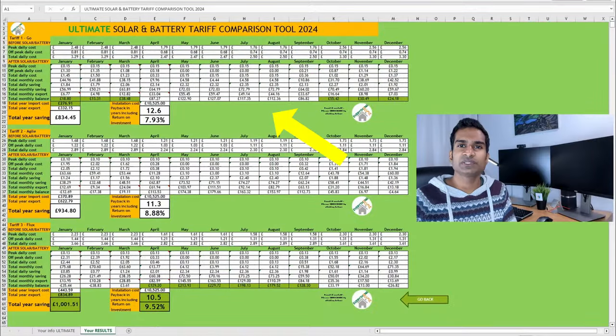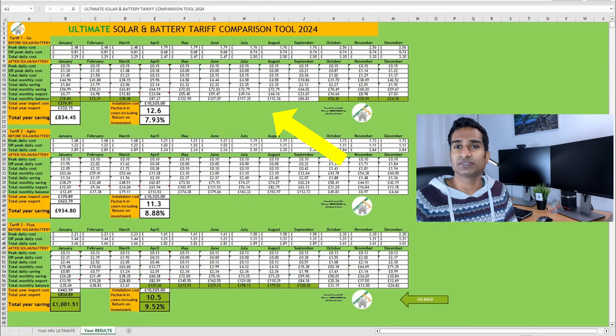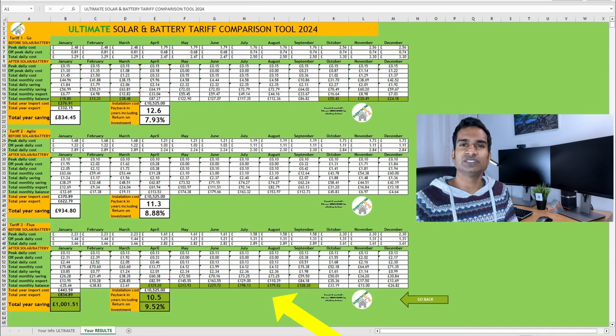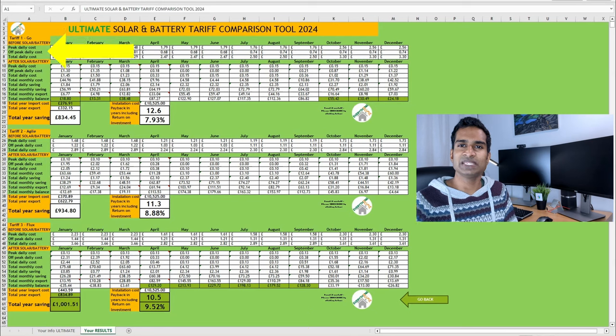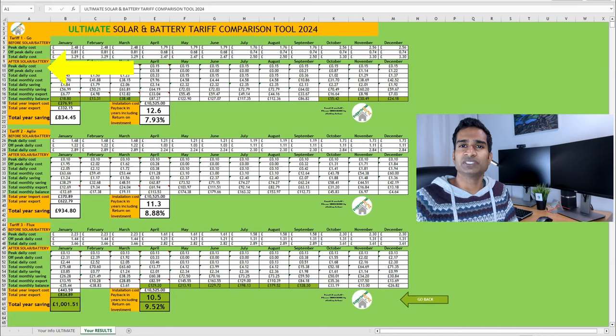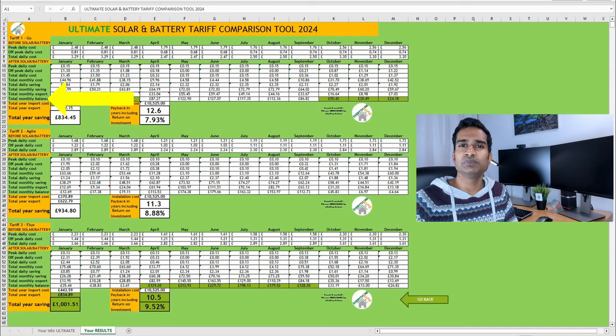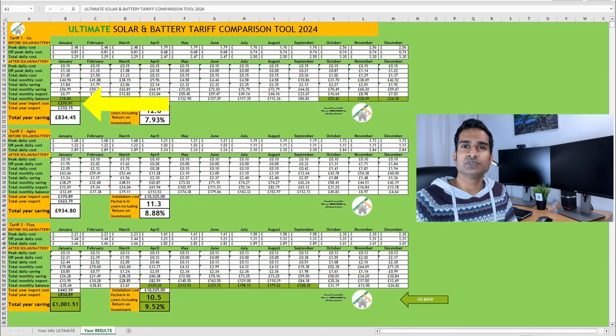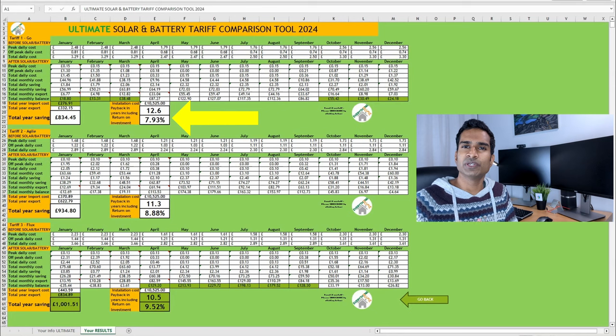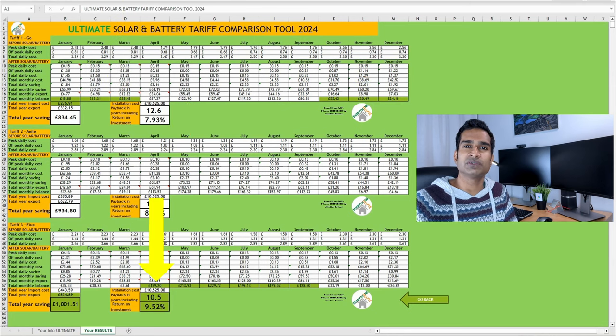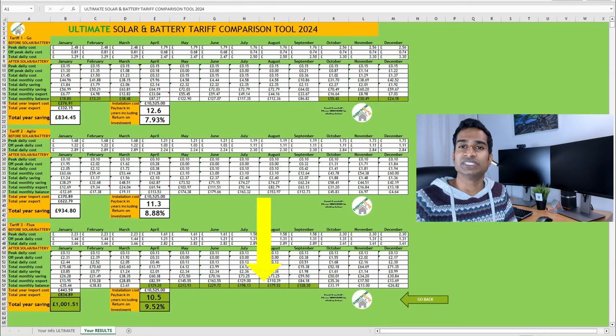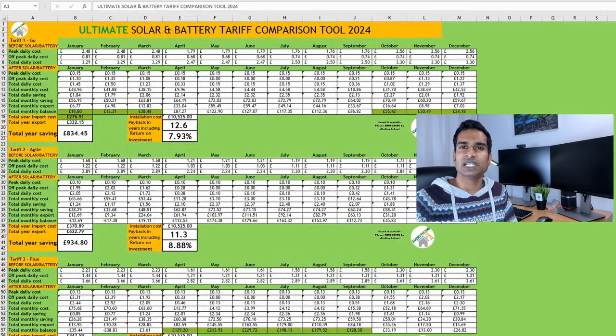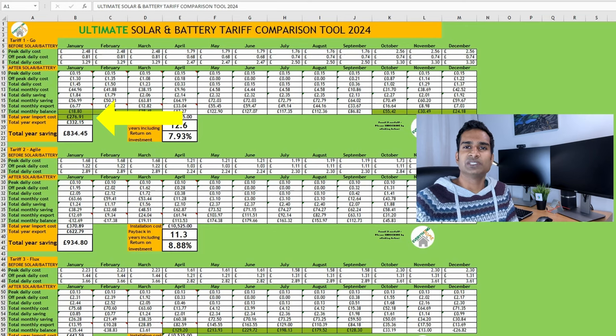You can see that all the data we input on the previous sheet has been used and broken down into three tariff sections. In these individual tariff sections, you can see the peak, off-peak, and total daily cost before solar and battery installation. Under this are your figures after solar and battery installation. The most important bit of this subsection being the total monthly balance, which is simply the monthly saving plus the monthly export payment. Finally, you'll find the total year import cost, export, total year savings, payback, and ROI numbers. You'll notice that some of these cells are filled green, and this highlights the best result across all three tariffs. Looking at my numbers for these three tariffs, Octopus Go is a clear winner over winter, with it coming out on top for monthly balance for the months of October through till March, mainly owing to the low cost of imported electricity. Conversely, Octopus Flux dominates the months from April till September, largely based on those attractive export rates.